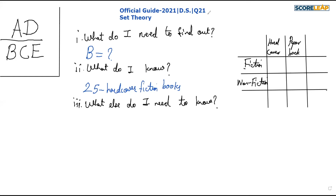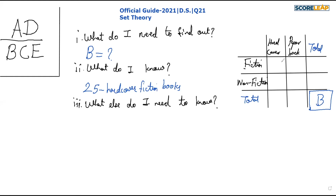Once we have this table set up, we need to complete it. We will have a 'total' column and row. The total is b books, and b is what we need to find. We know there are 25 hardcover fiction books, so that value is 25. What else do I need to know? Simply the value of b — that will be sufficient to answer the question.